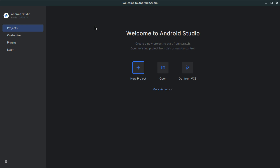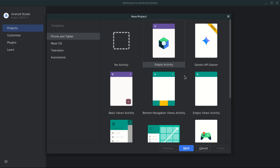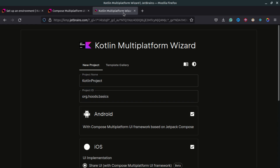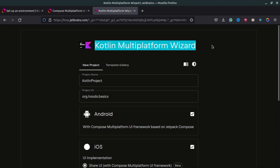Now that everything is set up, you can create a new project. When you click New Project and have the plugin installed, you'll see two templates for creating a Kotlin Multiplatform application. However, currently you cannot reliably create a project from these shortcuts due to some setups not being ready. Instead, we can use the Kotlin Multiplatform Wizard — just go to the web browser and search for Kotlin Multiplatform Wizard.